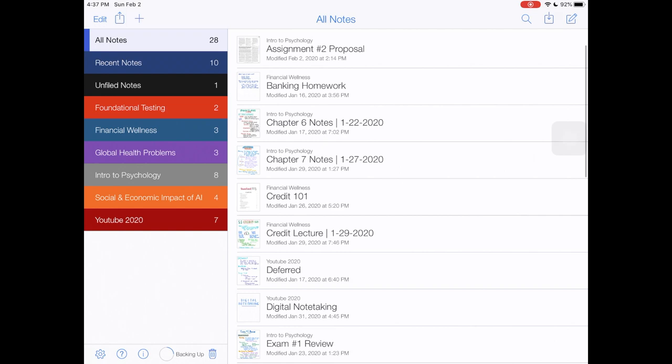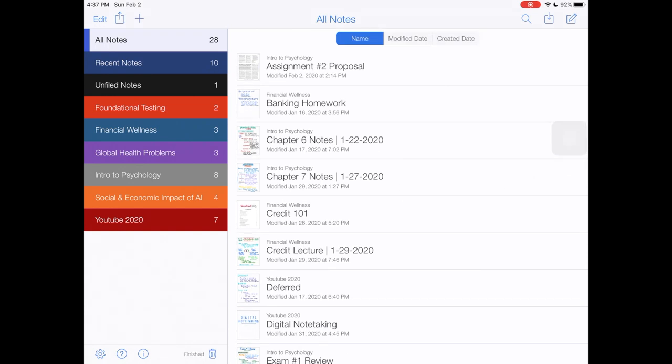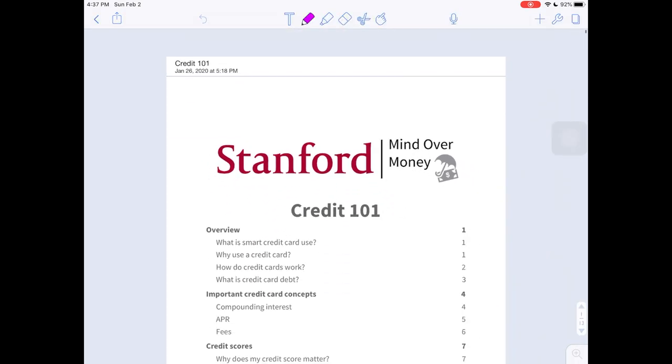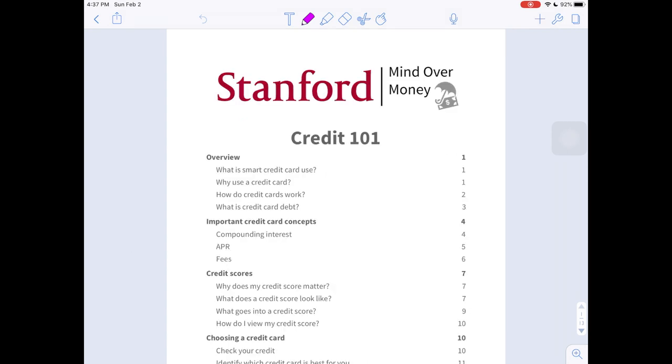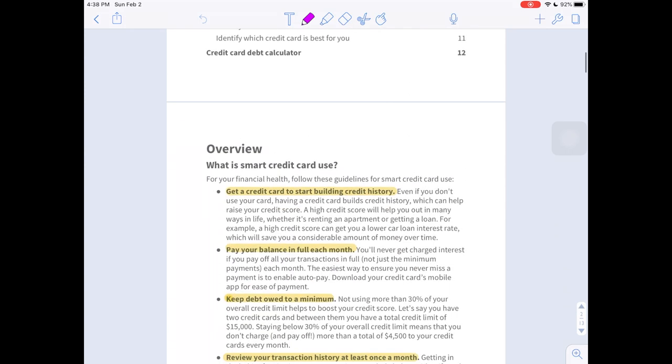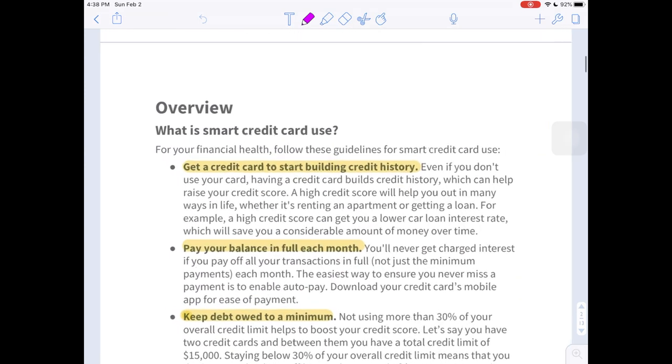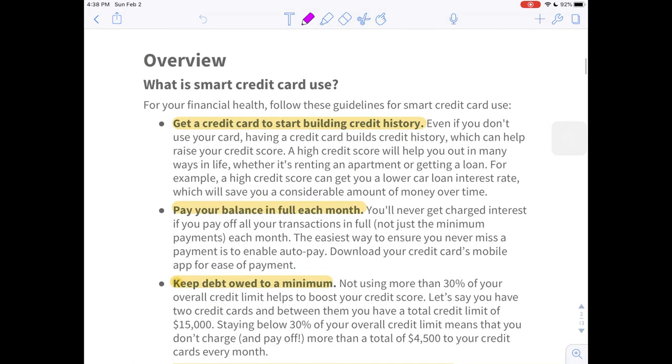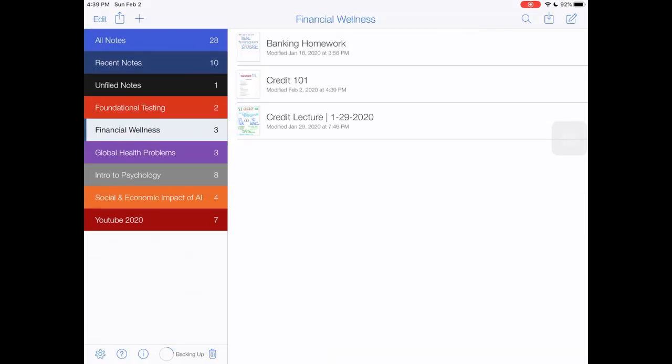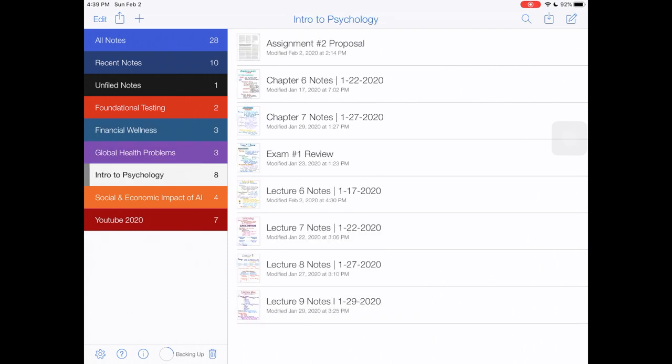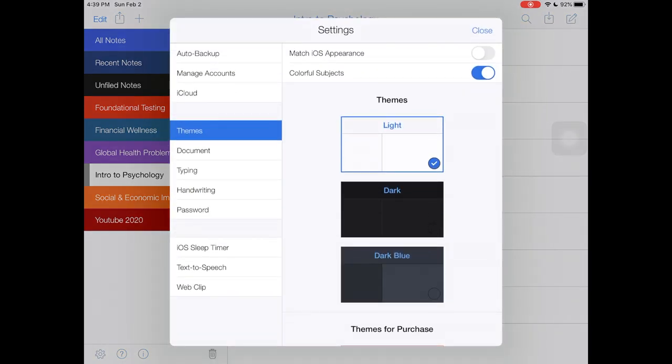The other thing that I take use of in Notability is the ability to import PDFs and write or highlight. As a social science major, I have a lot of readings to do all of the time, so importing PDFs and being able to hold that in my hand and just read and highlight and annotate as I need to is really helpful. It allows you to sync the folders or any of your notes with Dropbox, Google Drive, OneDrive, or these other platforms. I sync all of my notes back to Google Drive.